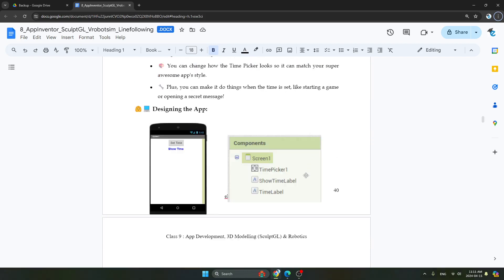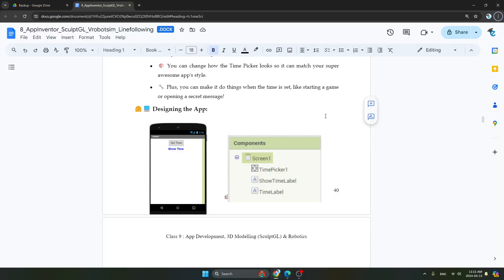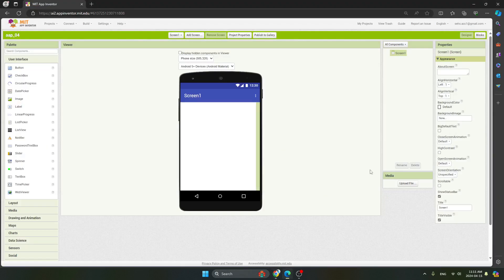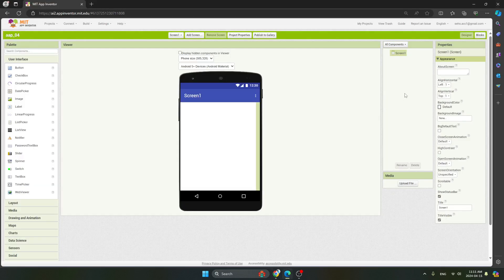Let's design our app. This is screen number 1 — I have named it app number 4. You have to add your own name. For screen number 1, you have to set align horizontal to center 3.